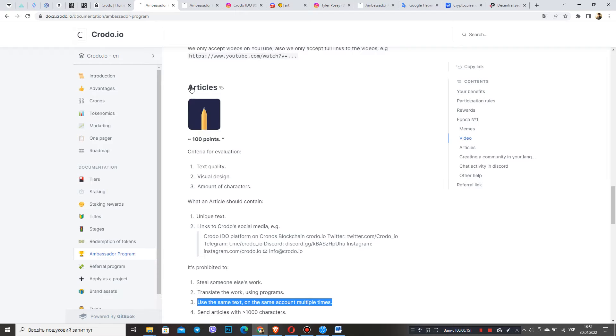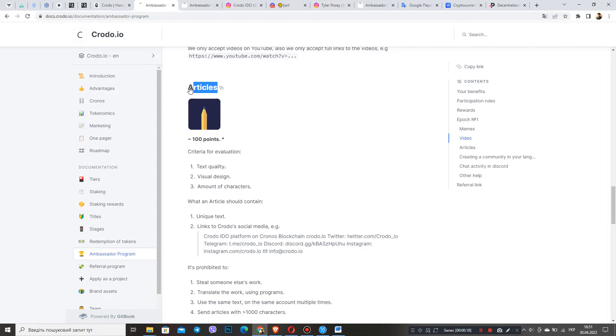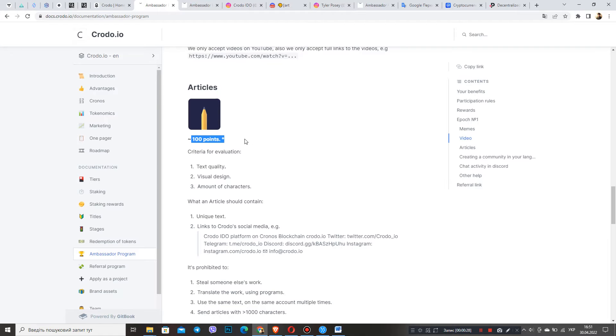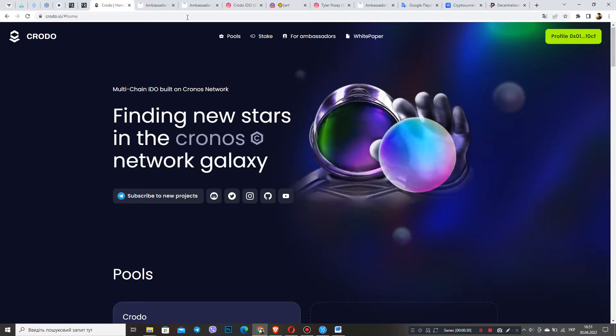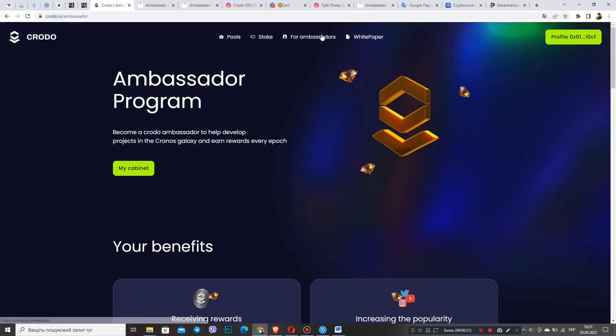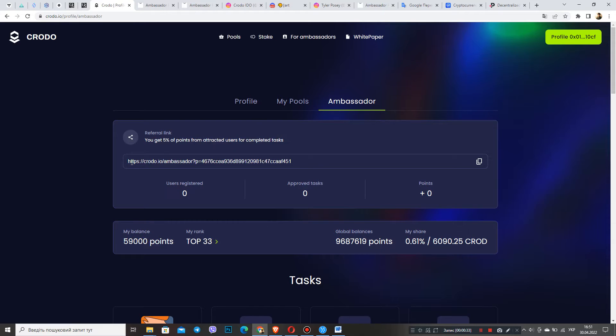In this video we'll talk about how to write articles for the Cronos Ambassadorial Program. Many of my acquaintance ambassadors have problems with this issue because they cannot get the maximum points for this activity, but we will help them with this.